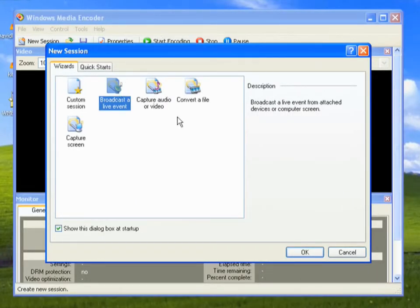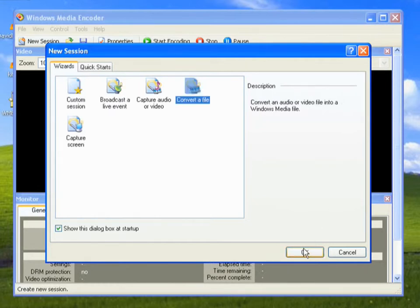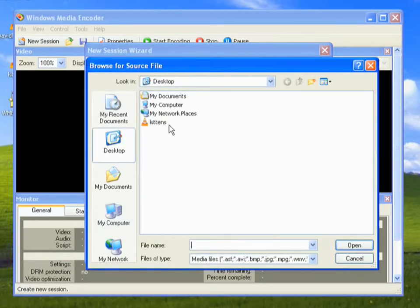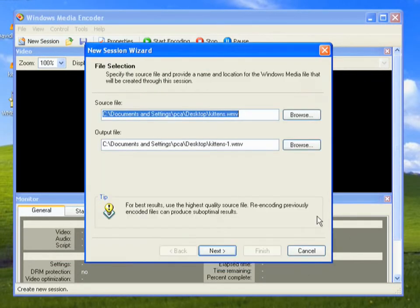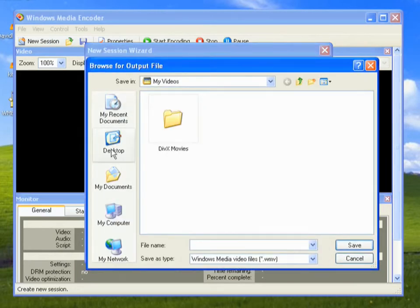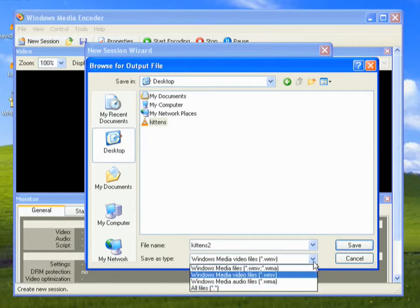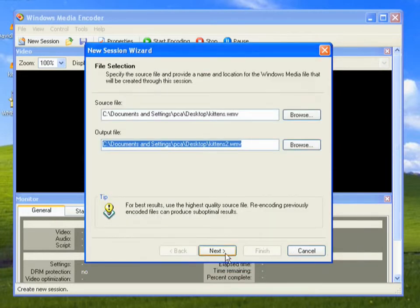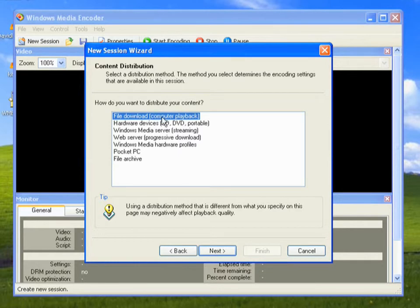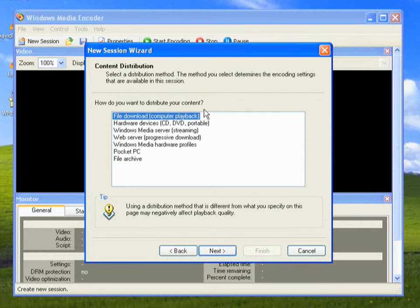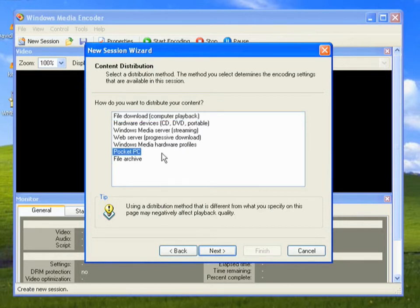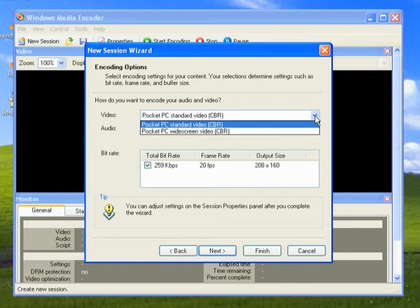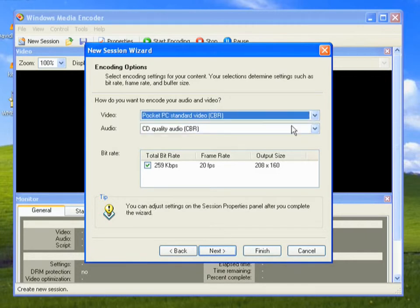Okay, this is a new session, and we want to convert a file. The source file will be our kittens file, and we want to output kittens to the sequel. Now, here we have some different options depending on how we want to distribute the video. Obviously, various factors control the size of the video and how quickly it can play back on different devices. So, for example, if you wanted to convert it to use on a mobile device, you would pick Pocket PC.